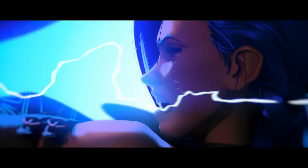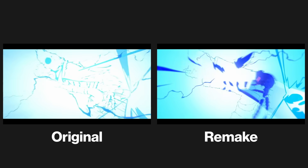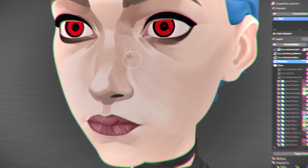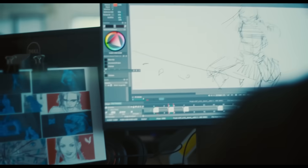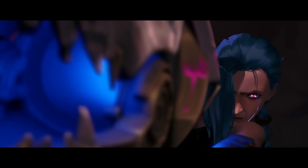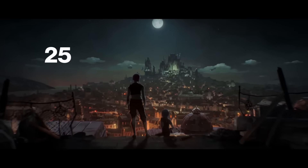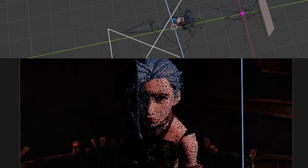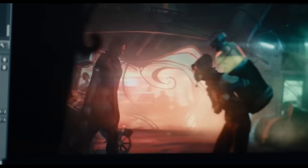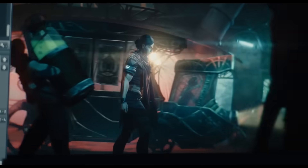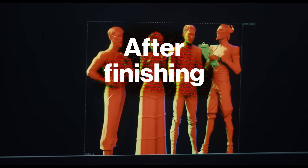Recently, I recreated a scene from Arcane without spending any money, trying to get as close as possible to the look from the original. I've learned so many new techniques during this process that Fortiche, the studio behind Arcane, used to create the show, but I couldn't cover a lot of them in my first video. So now I'll answer 25 of your questions to give you a deeper look into how I created this project, how you can do the same, and how my theory for what Arcane's secret sauce actually is has changed after finishing this project.